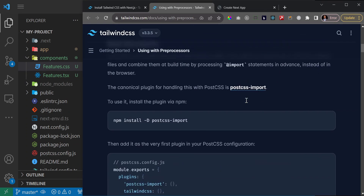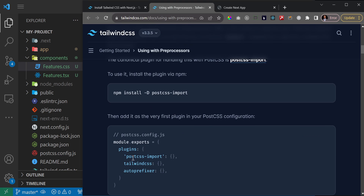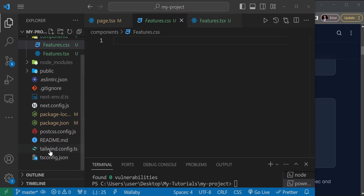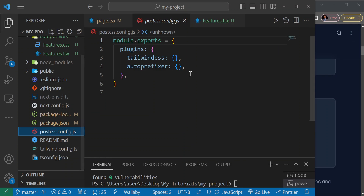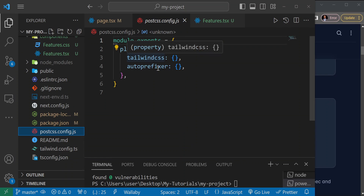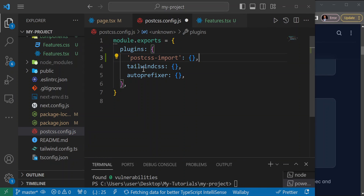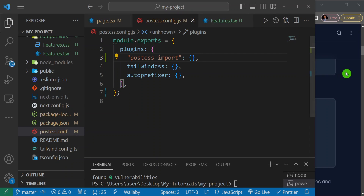After installing postcss-import, you need to specify that you want to use it inside your postcss.config file. Copy the first line from the docs and add it there. You'll notice we already have Tailwind and autoprefixer — Tailwind naturally uses autoprefixer — but now we're introducing postcss-import. Save that.